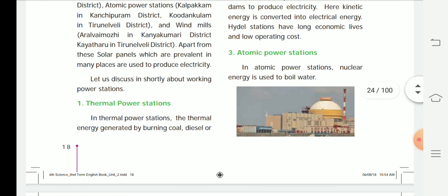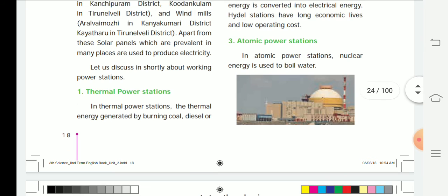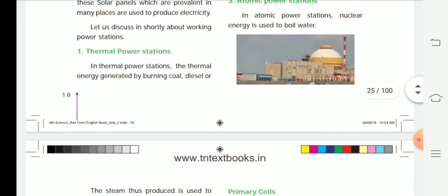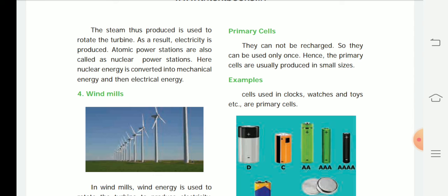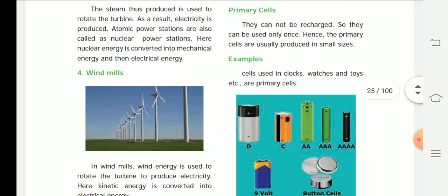Third, the atomic power station: nuclear energy is used to boil water, and the steam produced is used to rotate the turbine, resulting in the production of electricity. Atomic power stations are also called nuclear power stations. Here, nuclear energy is converted into mechanical energy and then into electrical energy.